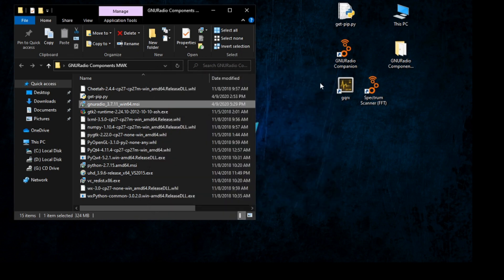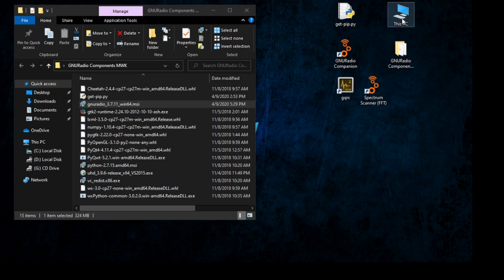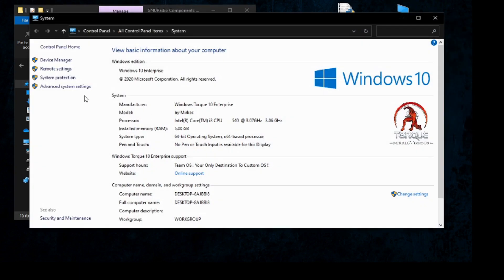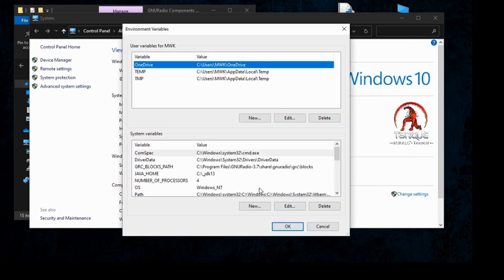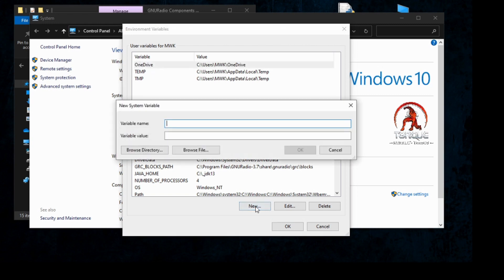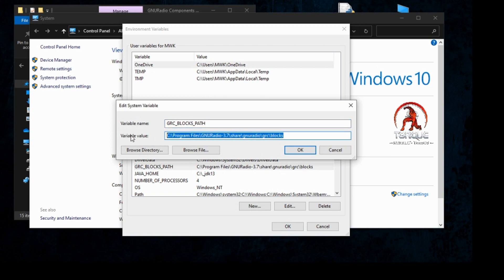You need to change the environment variables again. Right-click My Computer icon, click Properties, then Advanced System Settings, then Environment Variables. In the lower system variable box, we need to add GRC_BLOCKS_PATH by clicking New, then type GRC_BLOCKS_PATH as the variable name and set the variable value to: C:\Program Files\GNURadio\share\gnuradio\grc\blocks. Click OK and save.